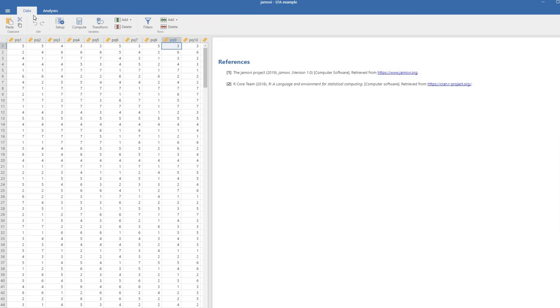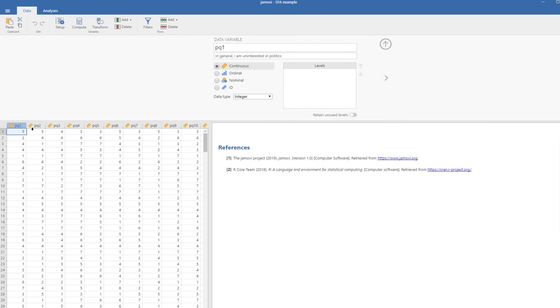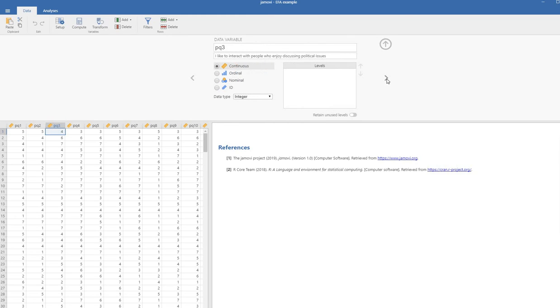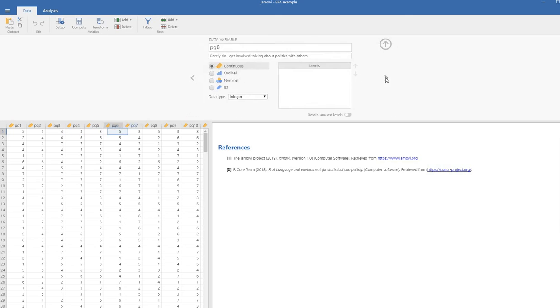Really quickly, let's take a look at the variables. These are basically items from a survey and the items actually reflect different kinds of attitudes. I'm going to click on the first one right here, PQ1, and you can see that it says in general I am uninterested in politics and it's being treated as continuous. PQ2 is I would rather turn off the television or radio than be exposed to people debating about political issues. Really the first twelve are reflecting more of an interest and involvement perspective when it comes to politics.